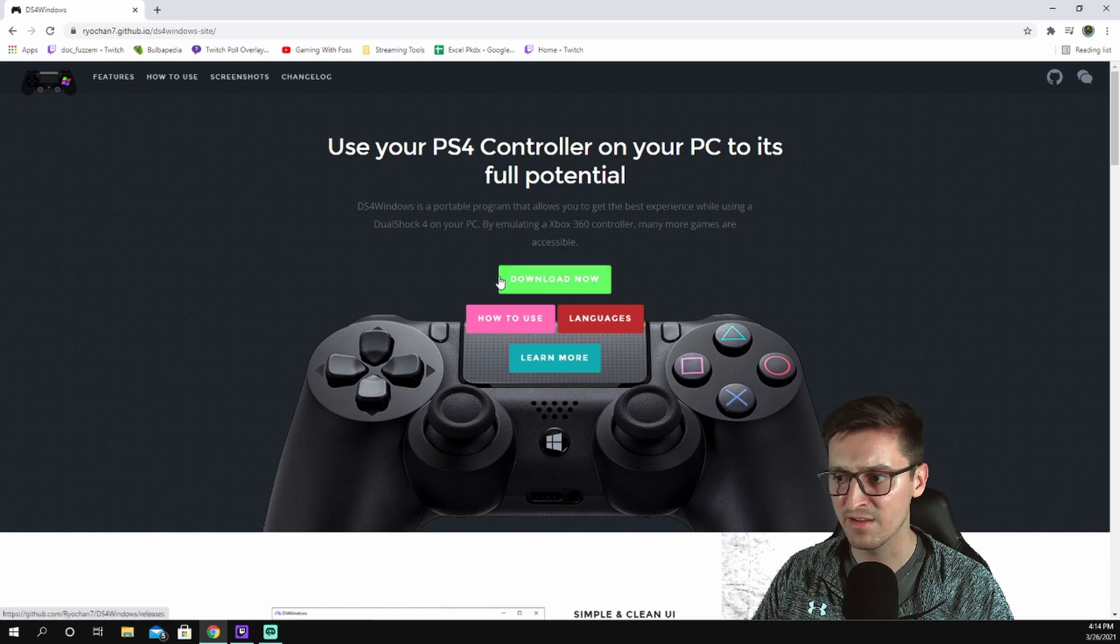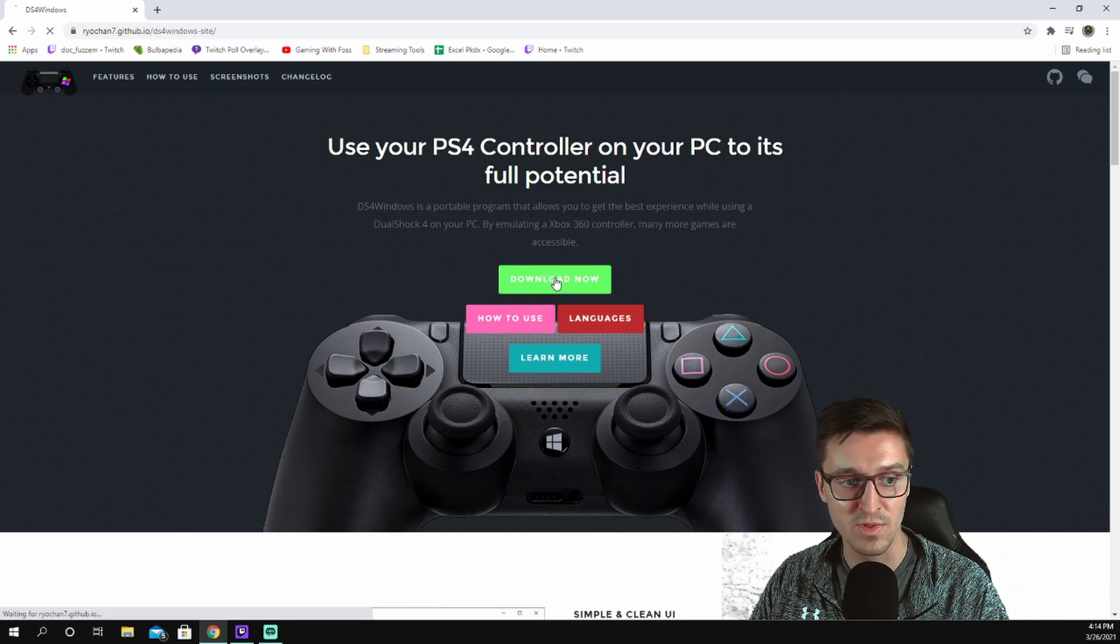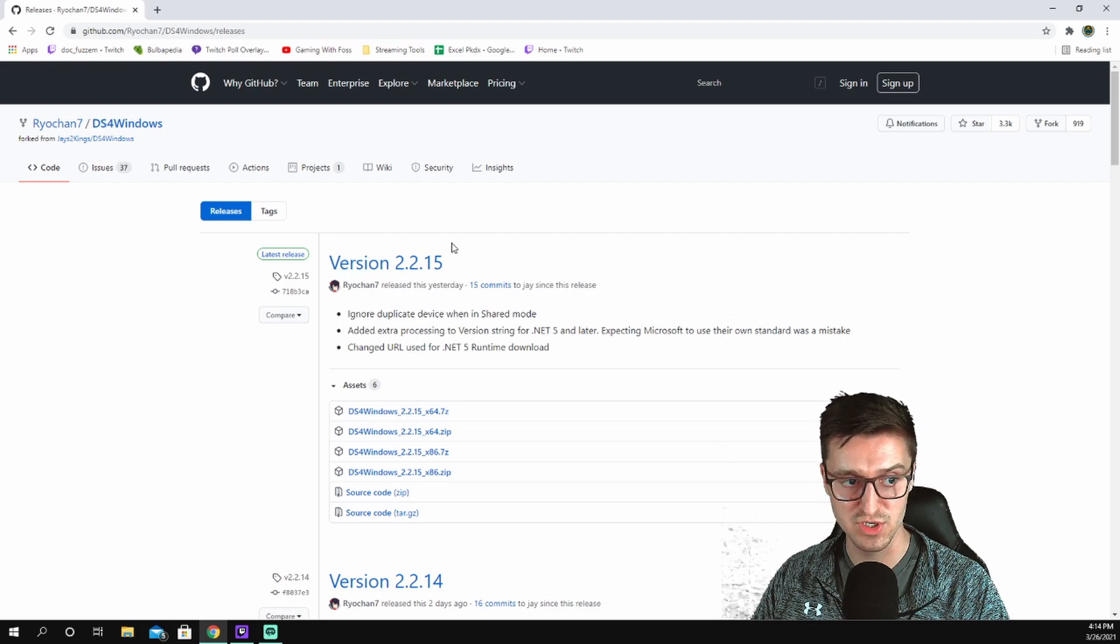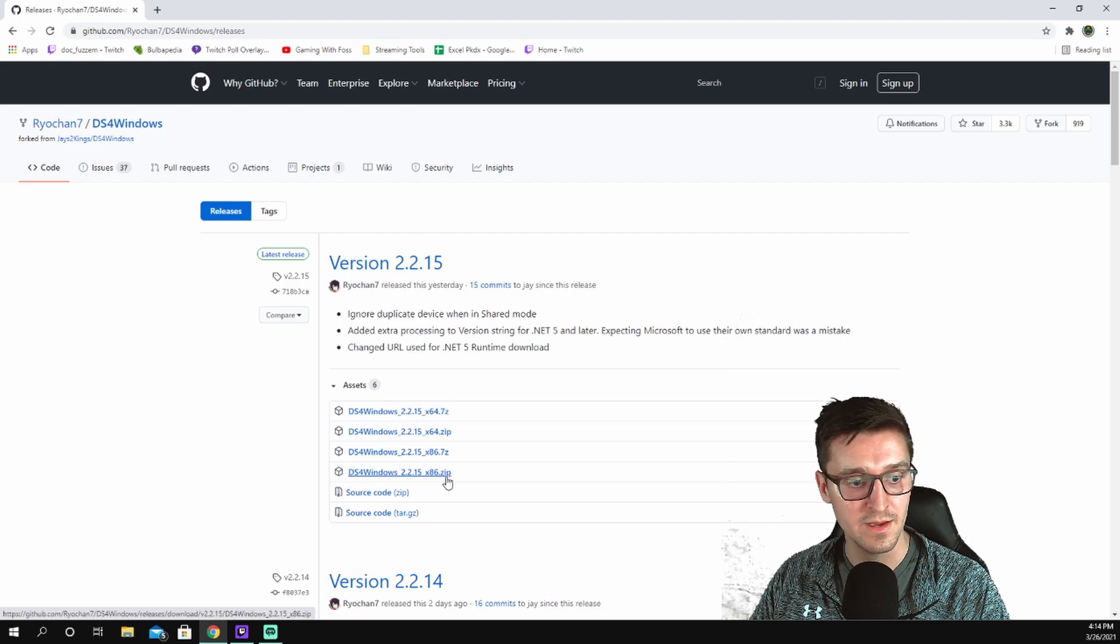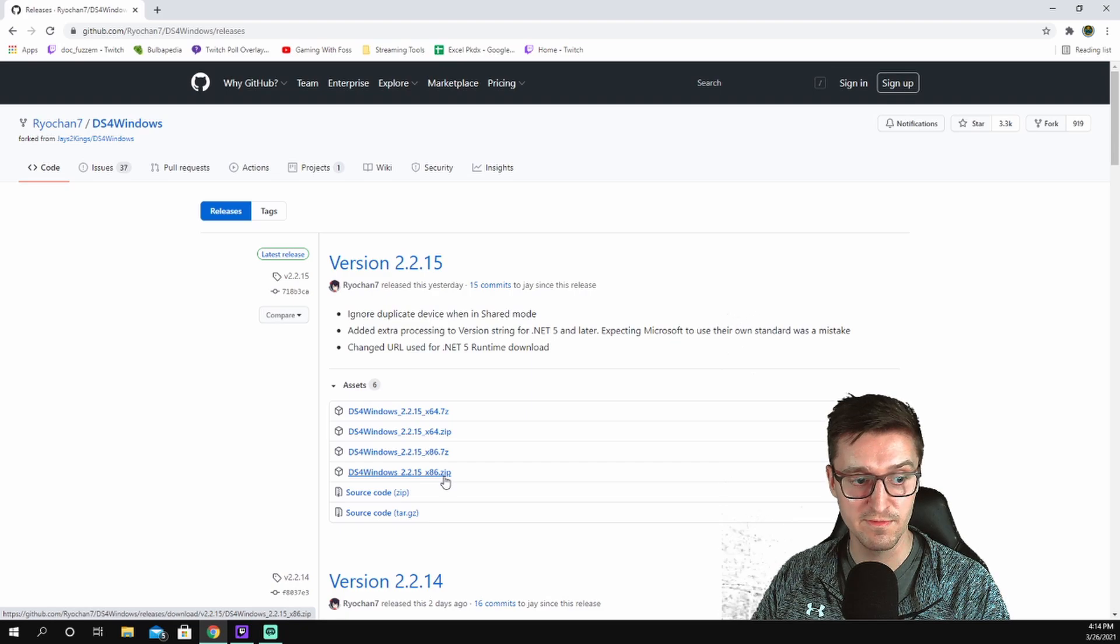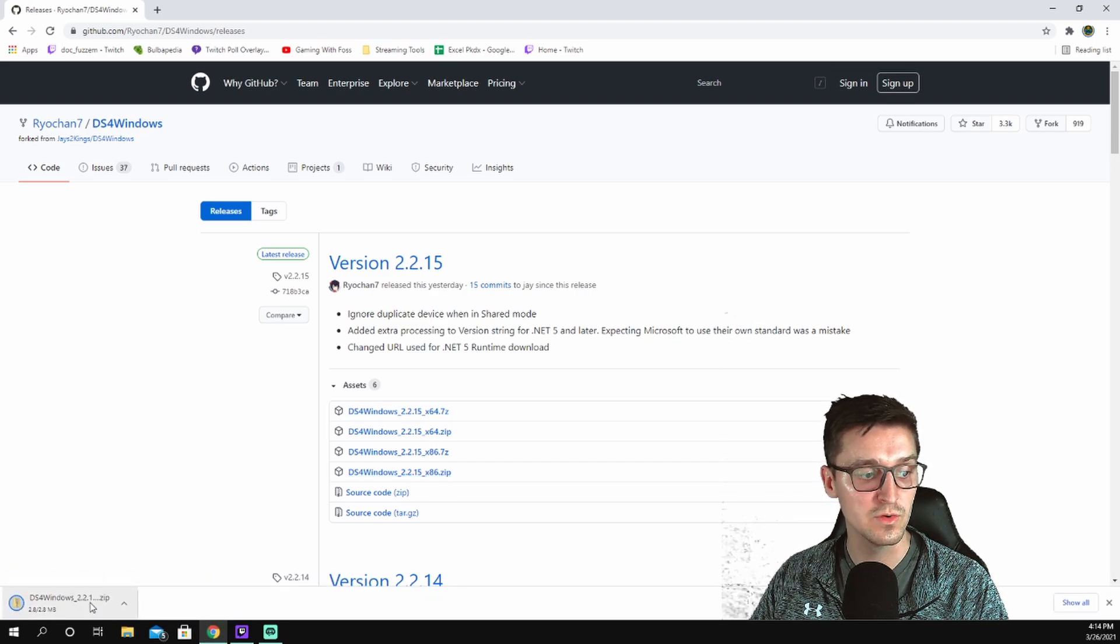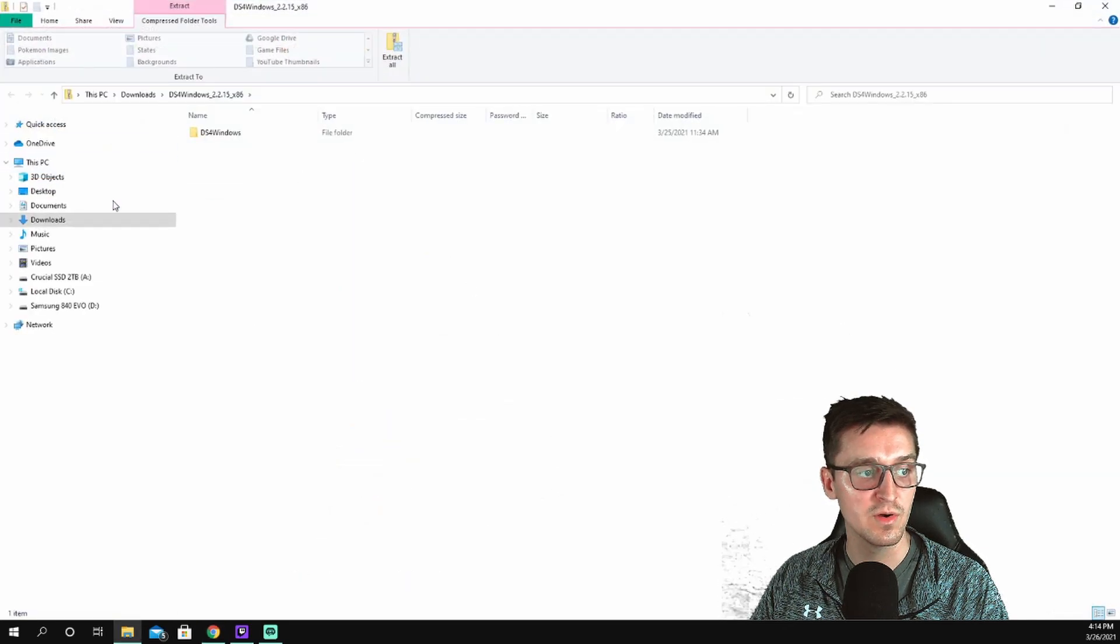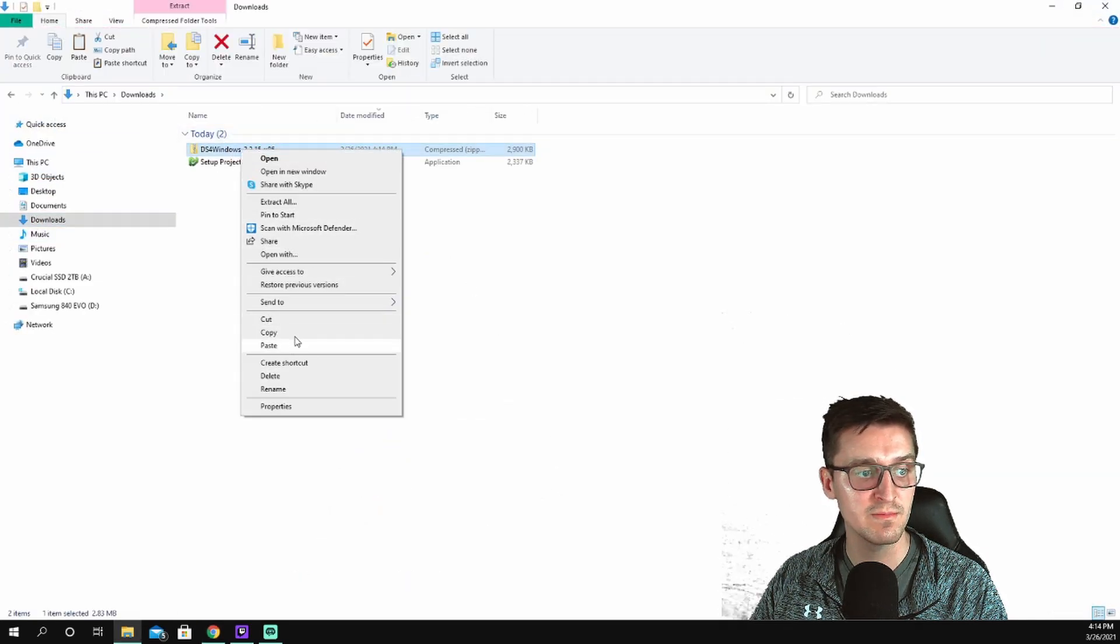I'm not going to choose this J2K's, I'm going to choose this one from the GitHub pages, which is by Ryochan7. If you click on that first one, it's going to look the exact same, but this is the one that works best for me. So I'm going to download version 2.2.15. I'm going to download the x86 file, the zip file specifically, until that loads down here.